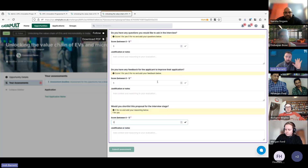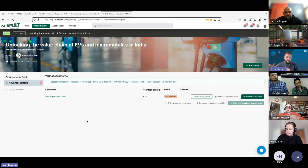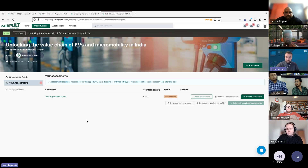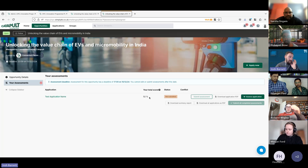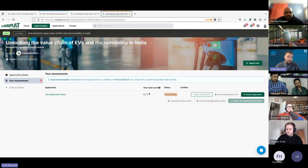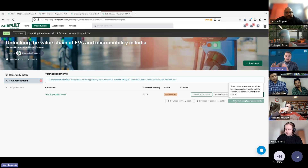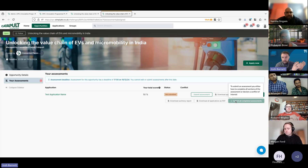Once you've completed one assessment, I suggest going through all your assessments before submitting. The reason is that your scores on the first assessment may change once you've assessed four or five applications — you might want to go back and revise some scores. You can see this application is currently scored at 52 percent, which updates as you enter scores. Once you've completed all assessments and you're happy, click 'Submit All Assessments' at the bottom right and those scores will go through to the CPC team for the assessment report.